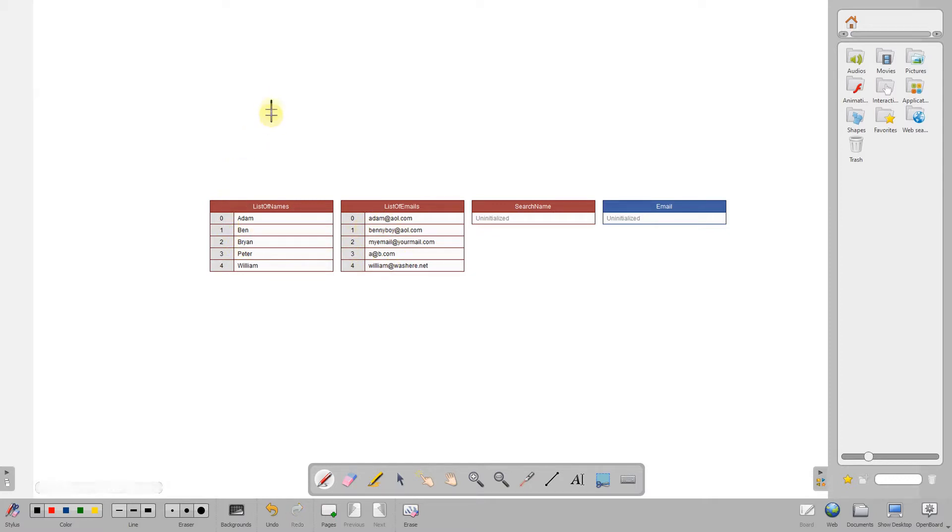I've got a list here of names and a list of emails, and I'm going to find a person's name and bring back its email address. So let's say the person I was looking for was Ben.